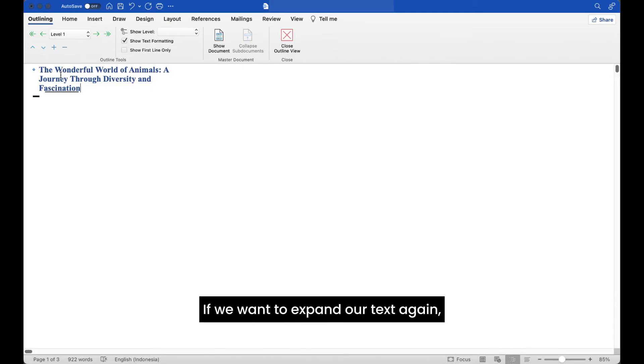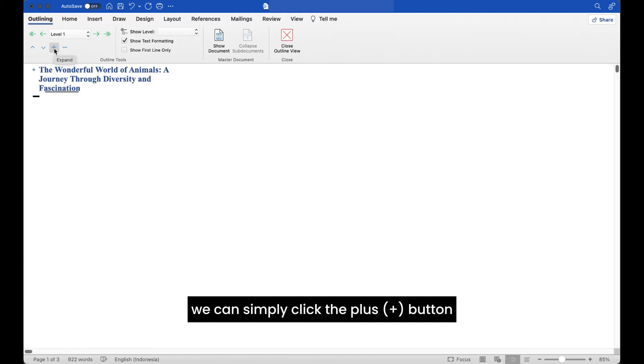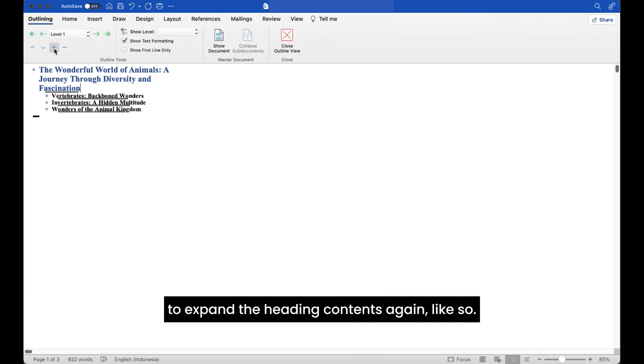If we want to expand our text again, we can simply click the plus button to expand the heading contents again, like so.